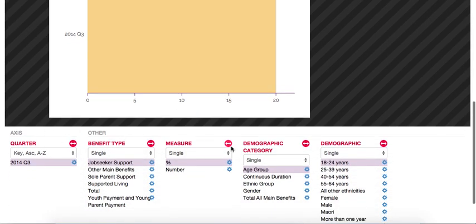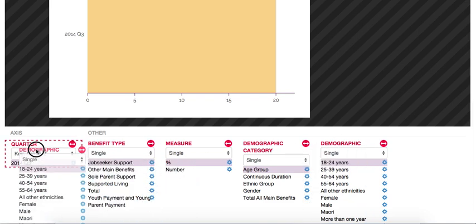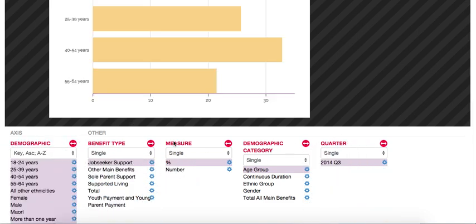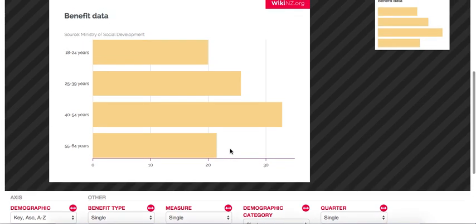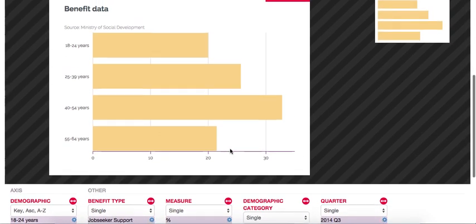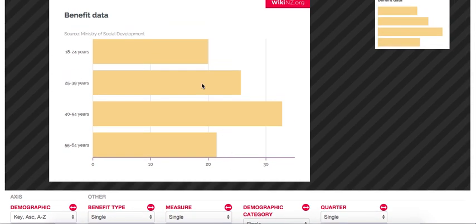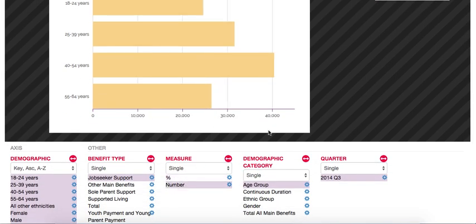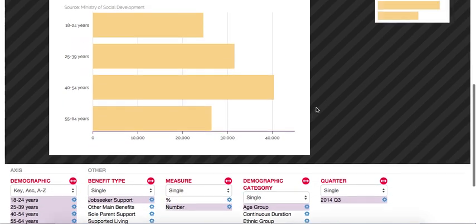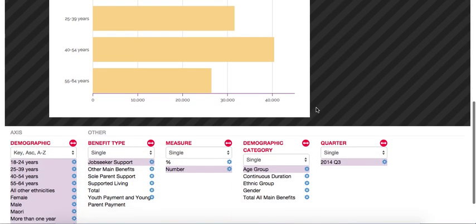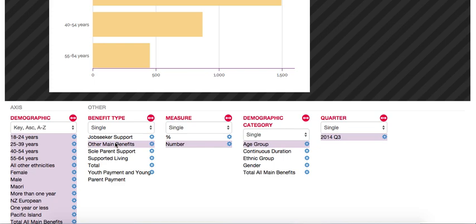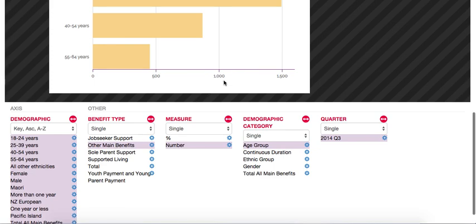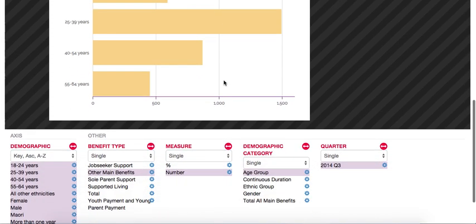How about we try moving demographic onto the axis. So now here is a chart showing the percentage of people by age group. We could perhaps change it to the number of people instead. We could also look at other types of benefits or potentially at the total.